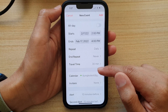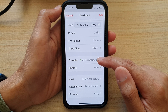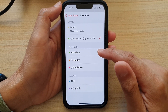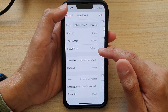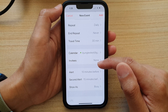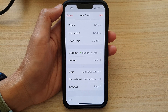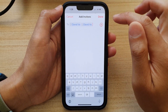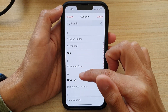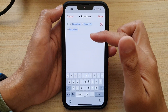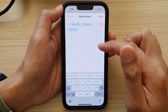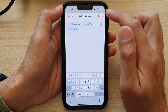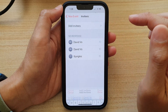Next, if you go down you can choose where to save this calendar, and then you can also choose the invitees. In the add invitees section, tap on the add button and select invitees, or you can manually put in the invitee's email address and tap done.